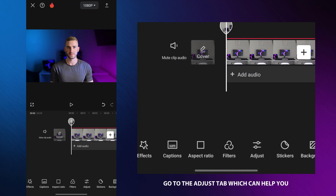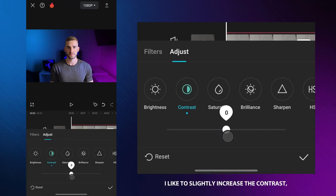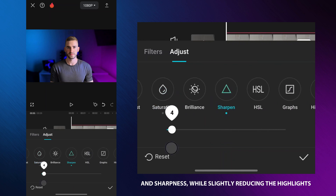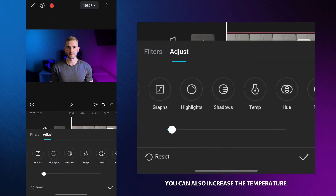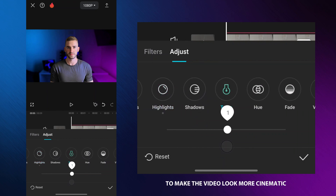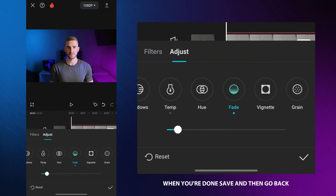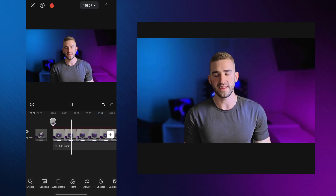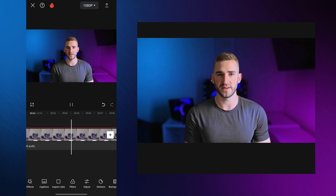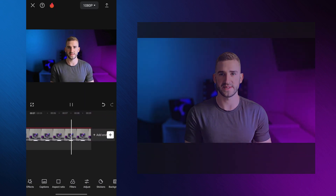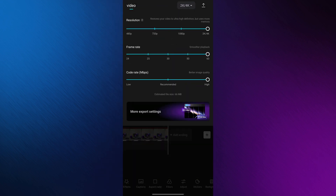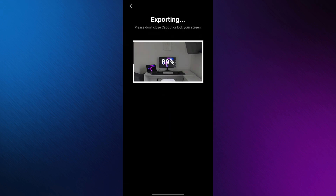Go to the adjust tab, which can help you improve the overall look of your video. I like to slightly increase the contrast, saturation, and sharpness while slightly reducing the highlights. You can also increase the temperature and then add a fade effect to make the video look more cinematic. When you are done, save and then go back. After editing, my video looks much better. Thanks for watching — if you found this video helpful please give it a thumbs up and subscribe for more videos like this one.